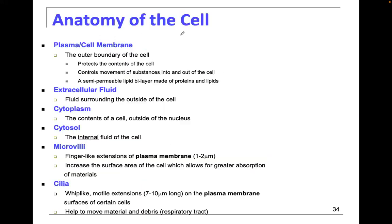The plasma membrane we spoke about quite a bit before. It's the outer boundary of the cell. It protects the cell and controls the movement of things in and out. We spoke quite a bit about the phospholipid bilayer and the functions of proteins within the cell wall, channels, carrier proteins, concentration gradient, diffusion, and osmosis.